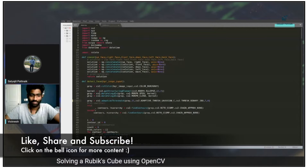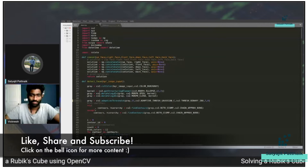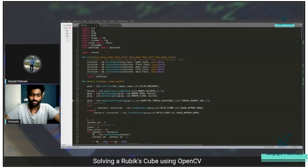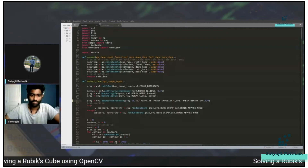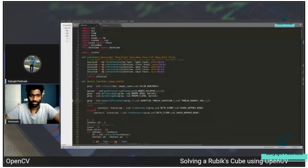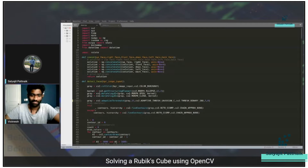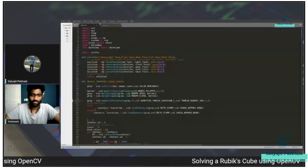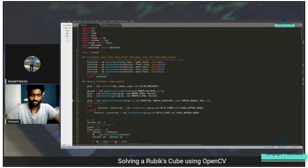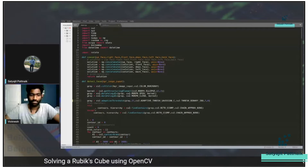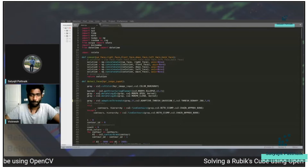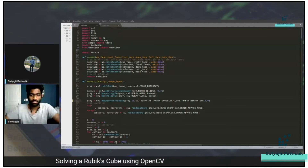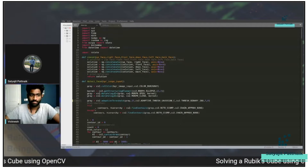Hello everyone, this is Satyajit Patnaik and welcome to my channel. This video concentrates on solving an unsolved Rubik's Cube using OpenCV libraries. I came across a GitHub repository and got hold of Viknesh, who had created something amazing to solve a Rubik's Cube using OpenCV. Today we have with us Viknesh. He's a master's graduate from Colorado School of Mines with an interest in computer vision, and he's also part of our data science community. I'll hand over the mic to Viknesh.